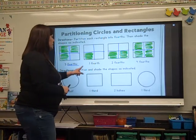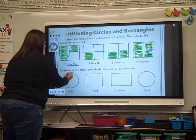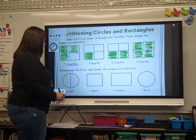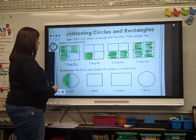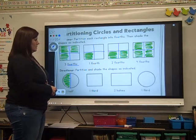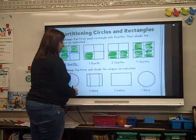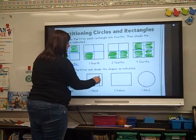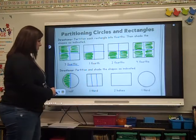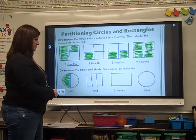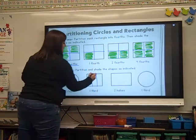Let's go down to this one. Directions: partition and shade the shapes as indicated. One-half — so guys, we have to cut it in half. Cut it down the middle. How many pieces do we need to shade? One. Shade one of them. One-third — now these are kind of hard. Can I cut it like this? No, they're not equal, are they? So be careful how you cut it. Try to make them as close as you can to equal. How many pieces do I have to shade? One. I'm going to shade the middle one this time.